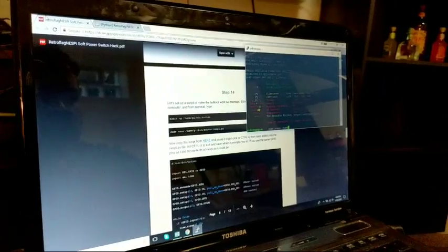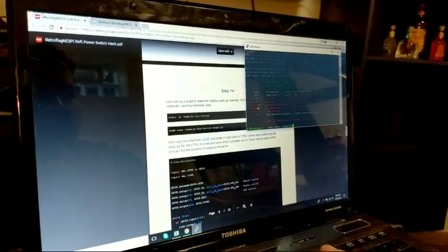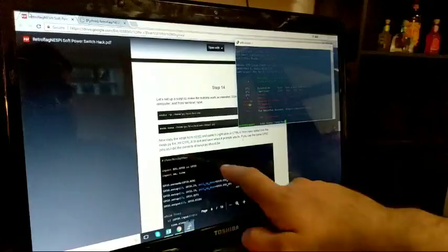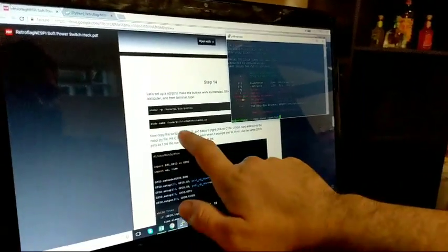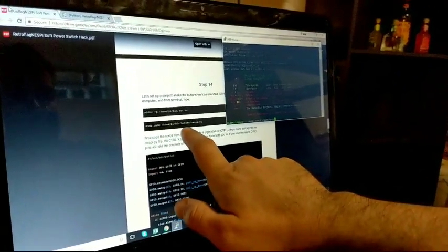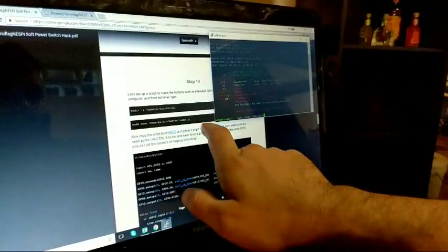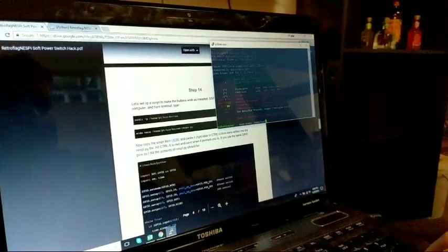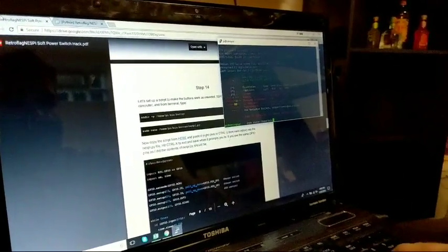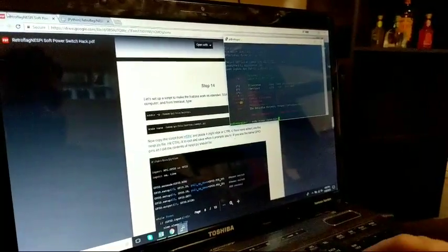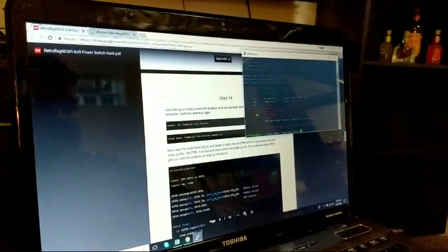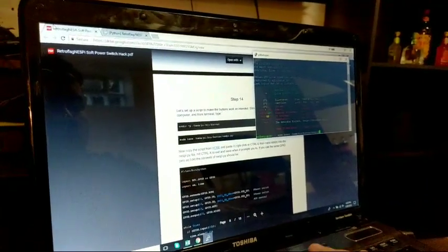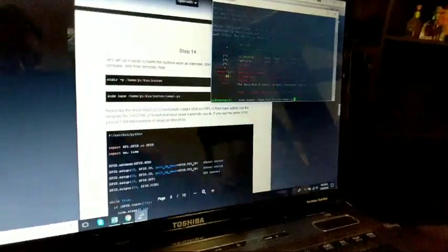And I'll show you guys where to put the copied text that you got from here. So you just copy everything over here. It's home, pi, bin, button, nestpie.py. I'm sorry. I'm trying to do this with one hand here.